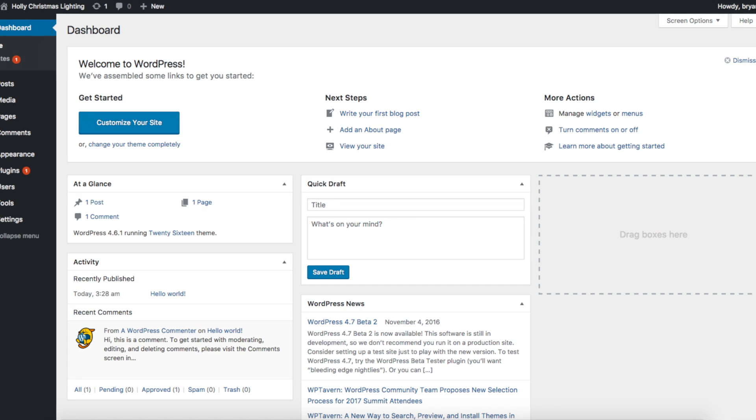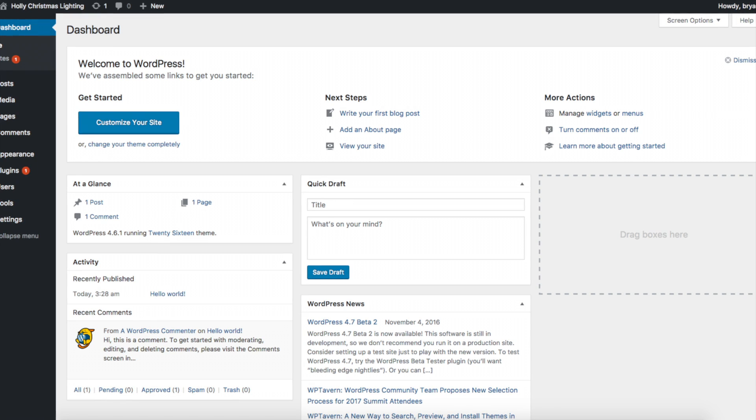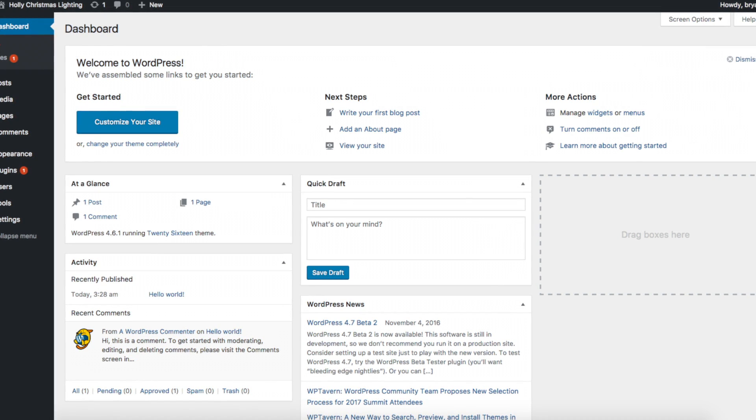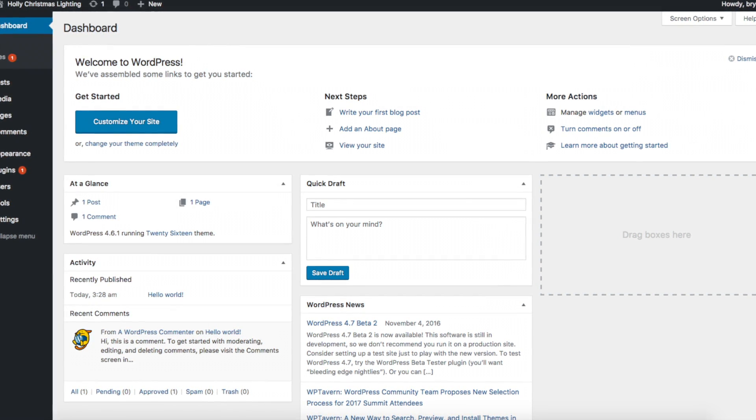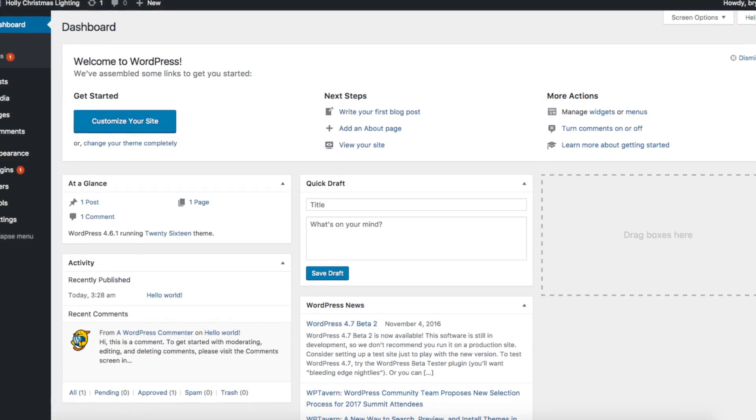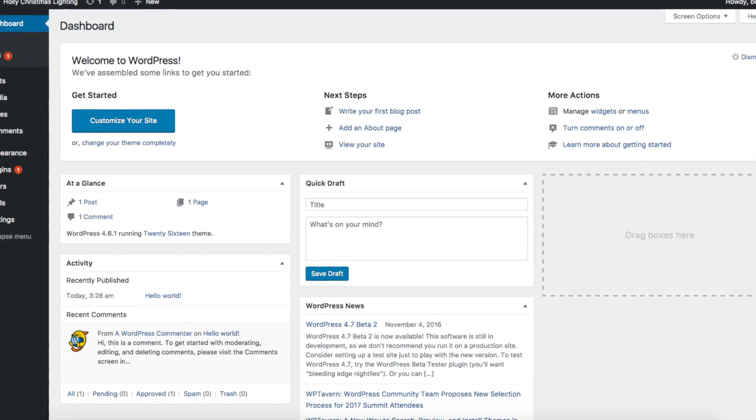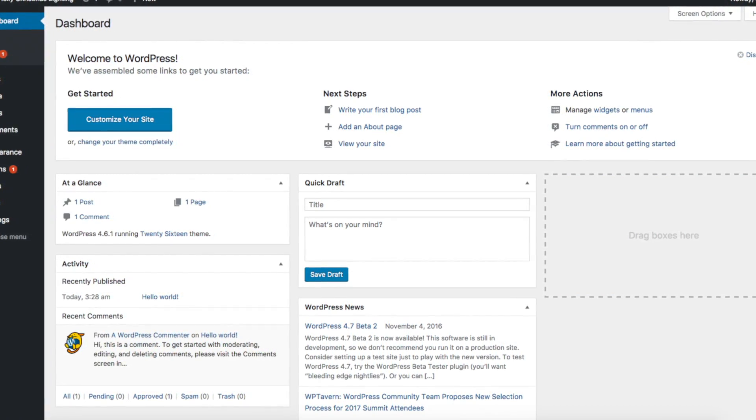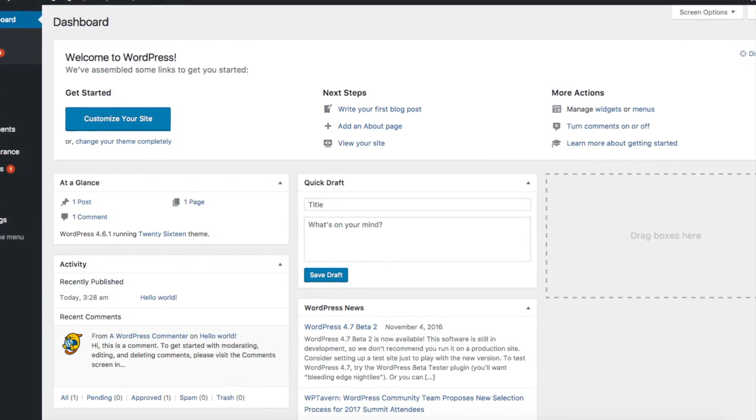Hey guys, Brian here with WP Cupid and today I'm going to be showing you how to install a purchased WordPress theme or a WordPress theme that you have downloaded in a zip file.